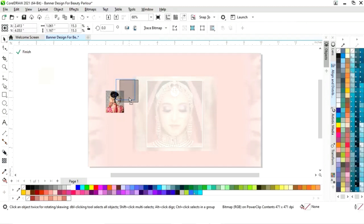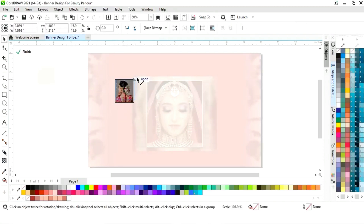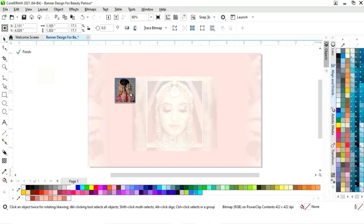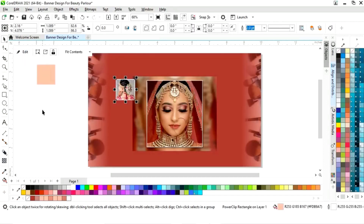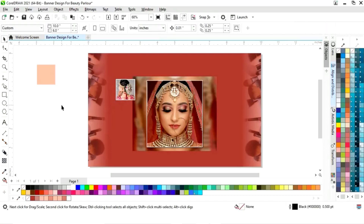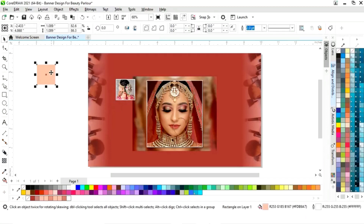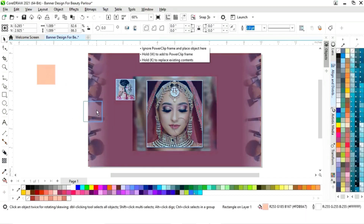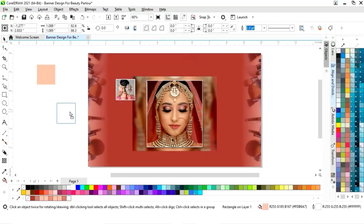We will click on Edit, then place the image and adjust the size according to the square box. Then click on Finish. Like this, we will place all the images in the square boxes one by one.